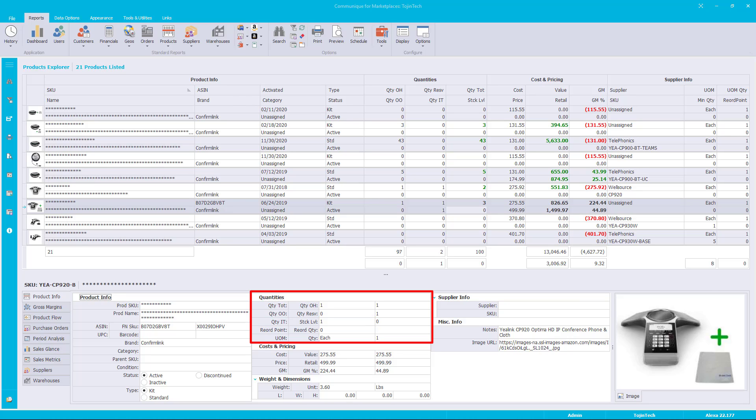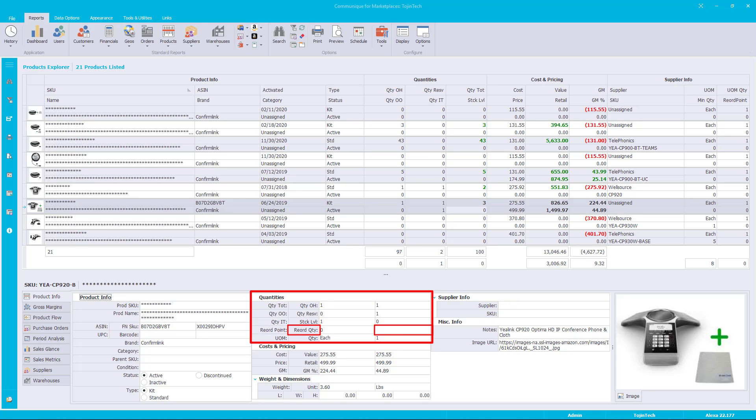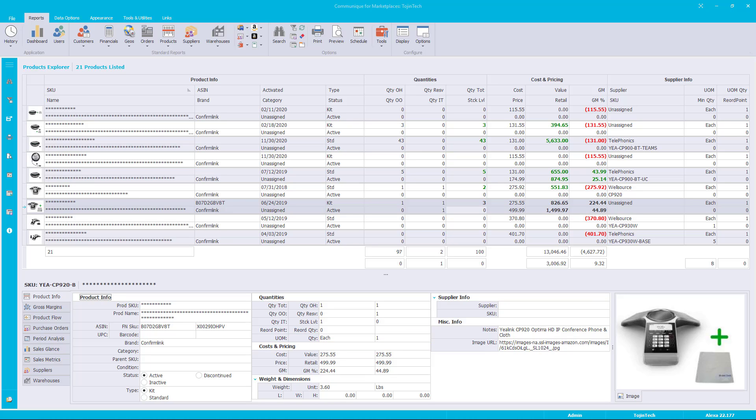The stock level, reorder point, and reorder quantity values are used when replenishing stock. The stock level is the optimal number of units available for sale to meet customer demand. The reorder point is the level of remaining stock which triggers an action to replenish a product. The reorder quantity is the value of units you order from the supplier when the reorder point is triggered. The unit of measure is the unit used to represent the physical quantities of the item. The unit of measure quantity indicates the number of units associated with the unit of measure.